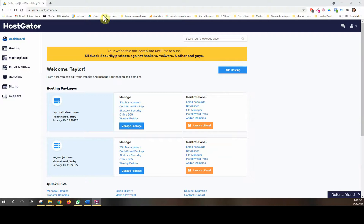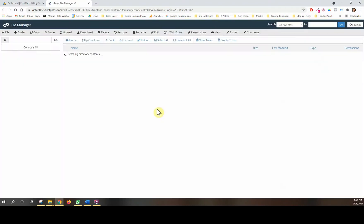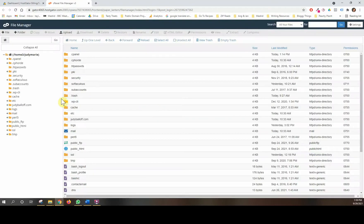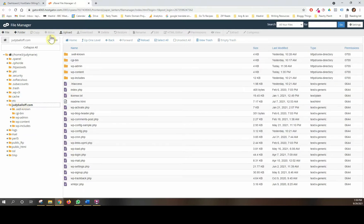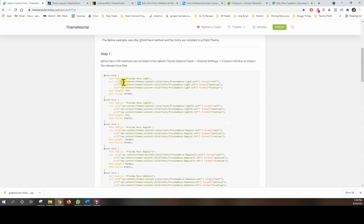We need to show you how to add the font files to the back end of your website. I use HostGator for my hosting — you can log into whoever you chose for a different hosting package, no problem. We want to go into the control panel down here to our File Manager. This particular website, JudyBailoff.com, she has another website so I'm hosting this as an add-on domain.